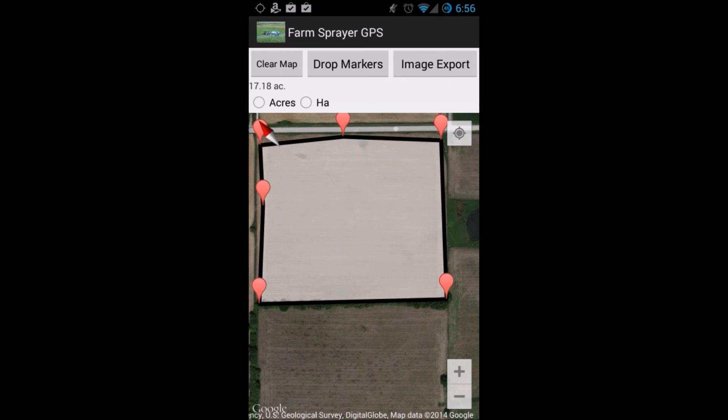Farm Sprayer GPS also has a field size calculator tool. Simply drag the markers to fit the field and it will calculate the size of the field.